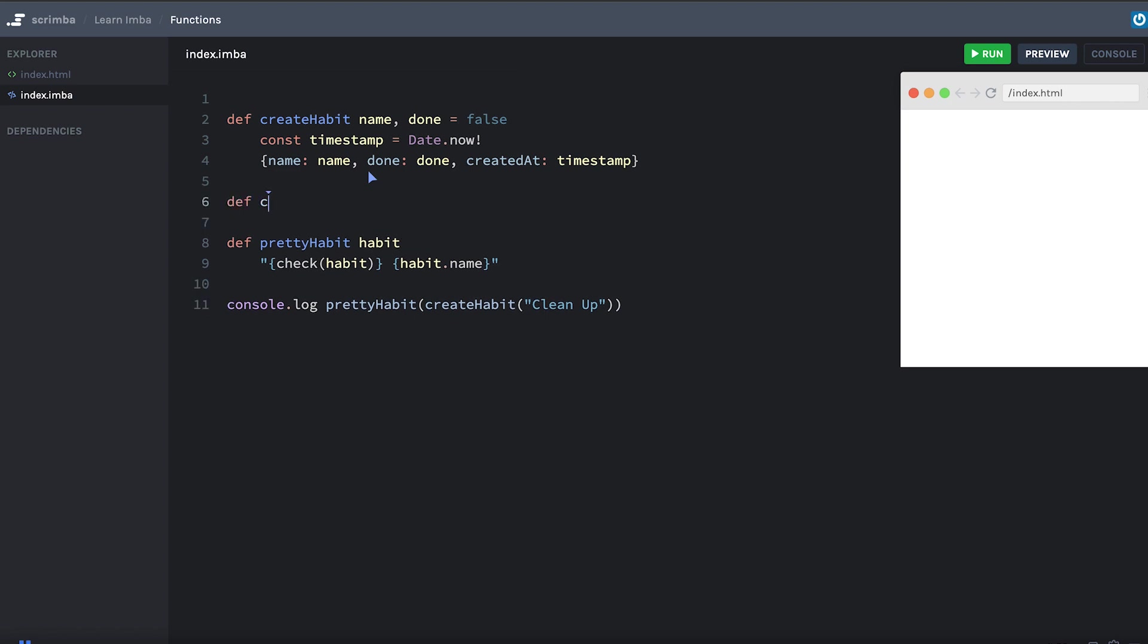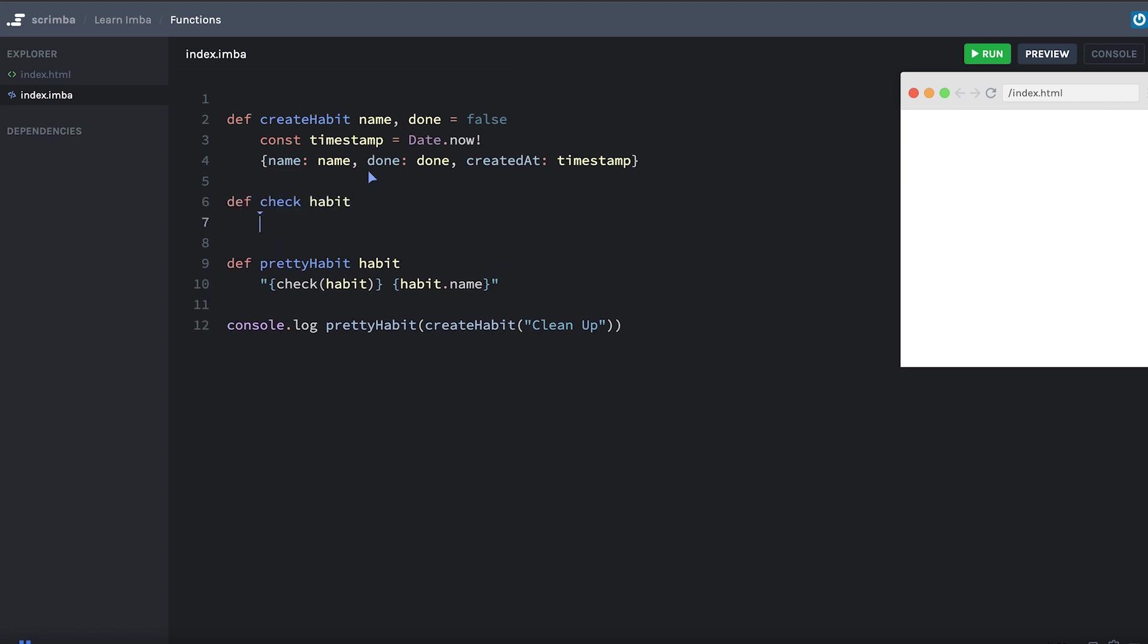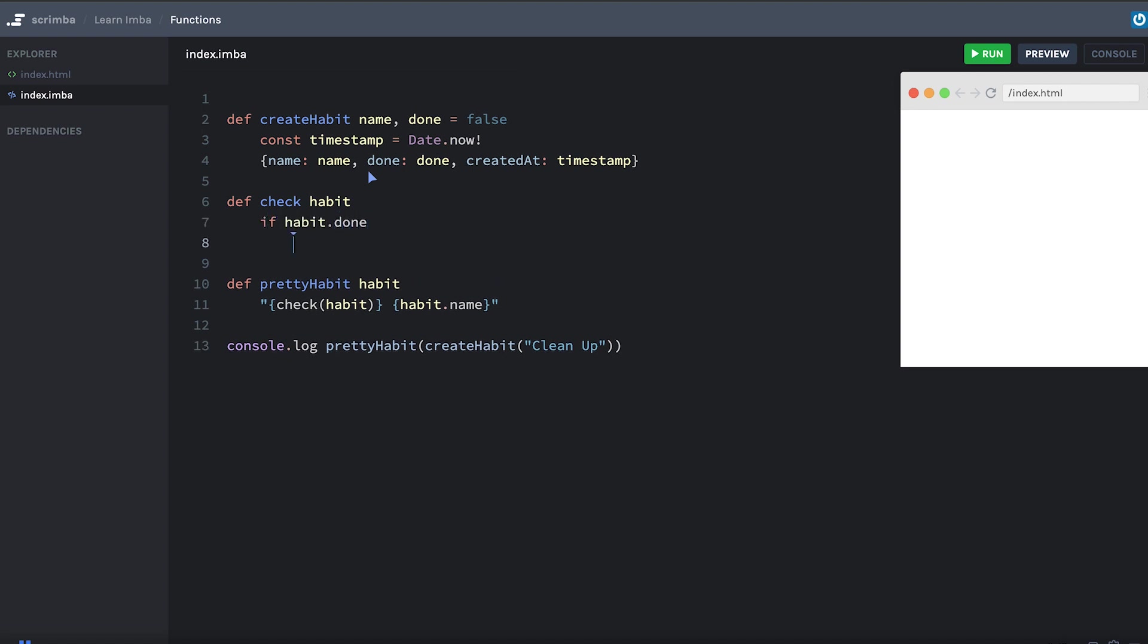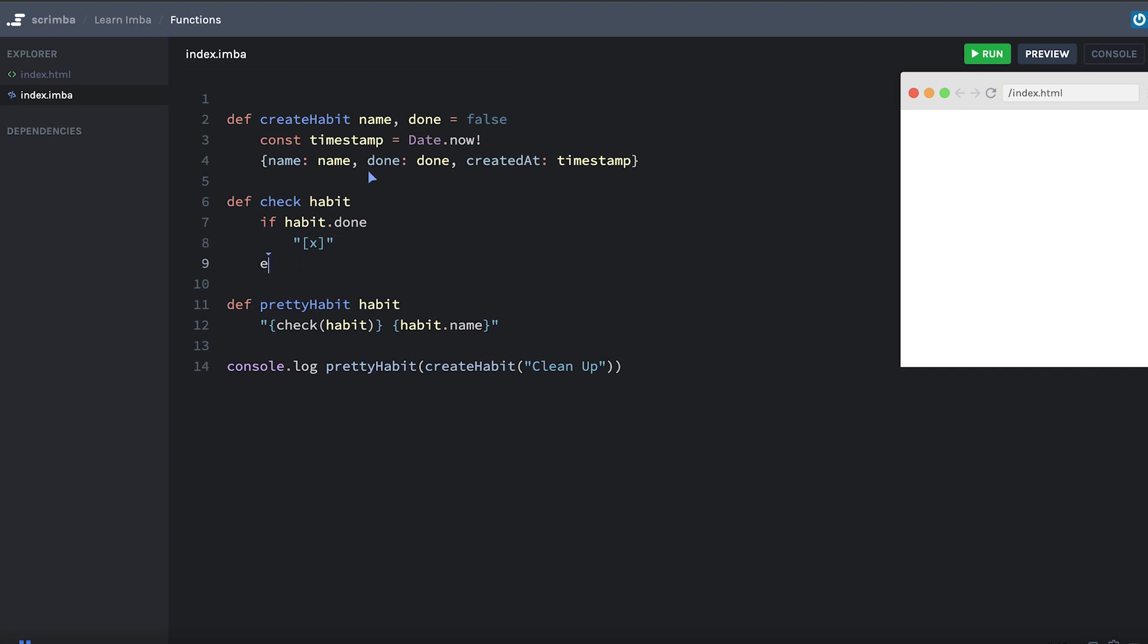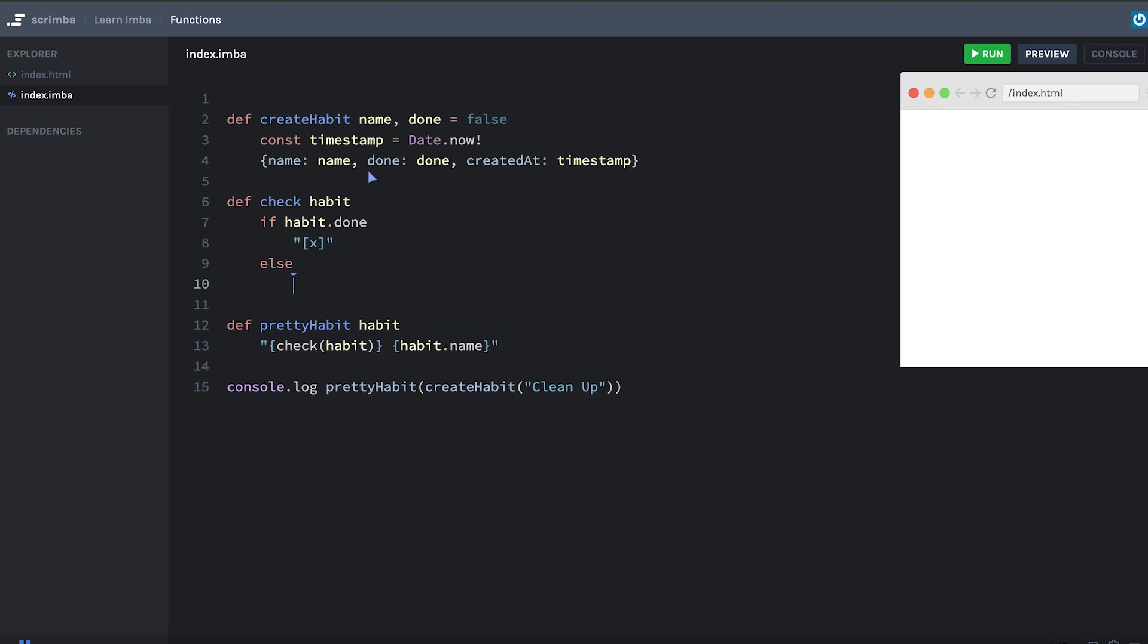We'll make a new function called check. It takes in a habit. And we'll put if habit.done. If it's done, I want to return a little checkbox thing like that. Otherwise, if it's not done, I want an empty checkbox like that.